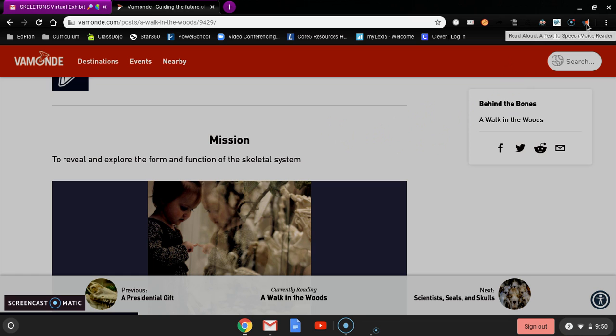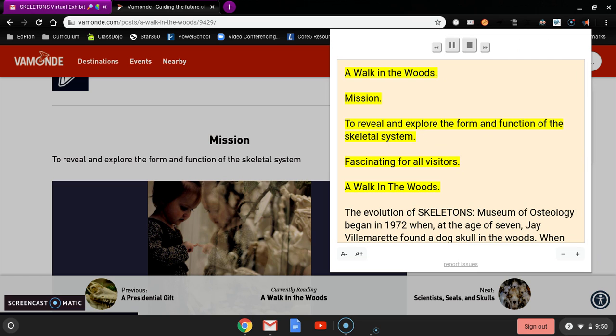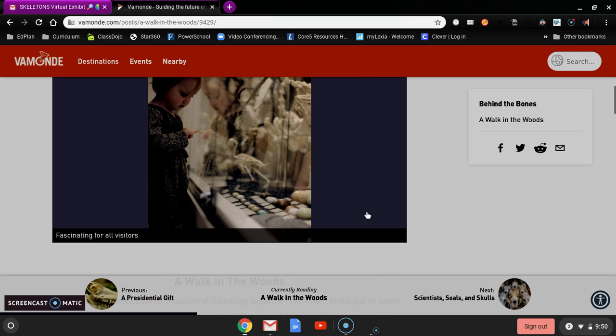But now I'm going to have it just read the whole page. I'm not going to highlight anything and I'm going to start it again. A walk in the woods. Mission to reveal and explore the form and function of the skeletal system. Fascinating for all visitors. A walk in the woods.